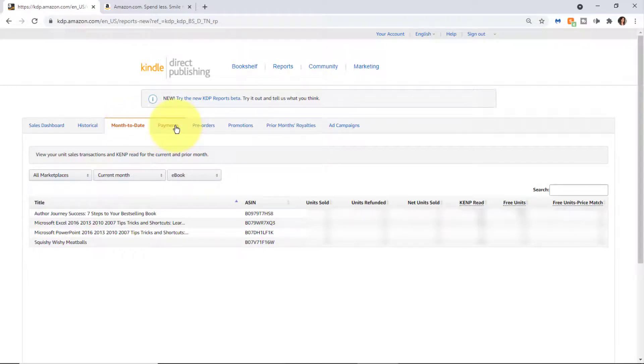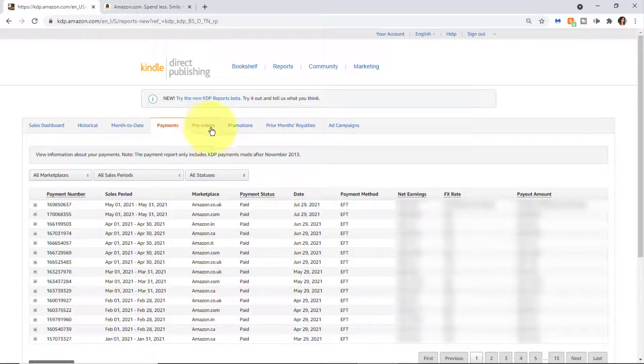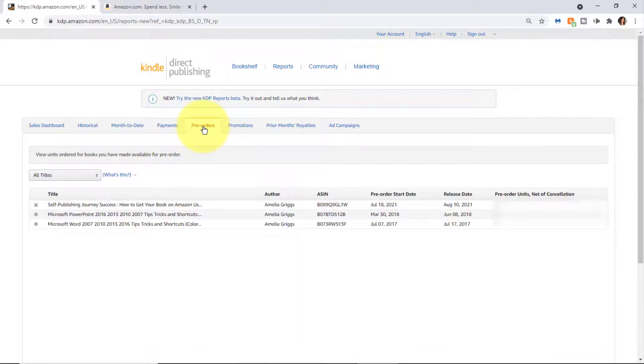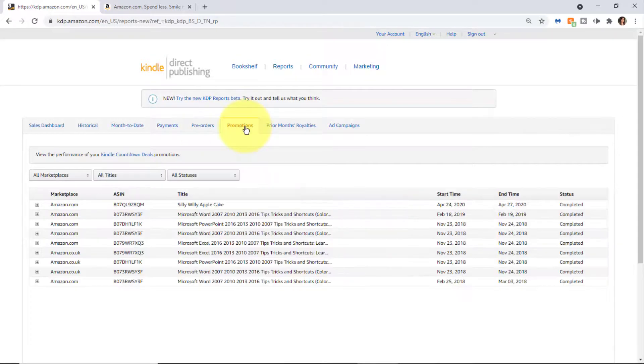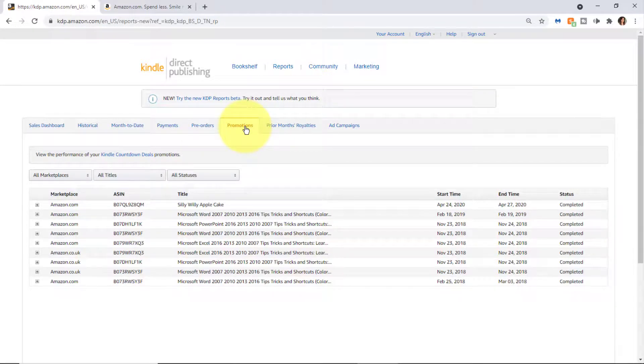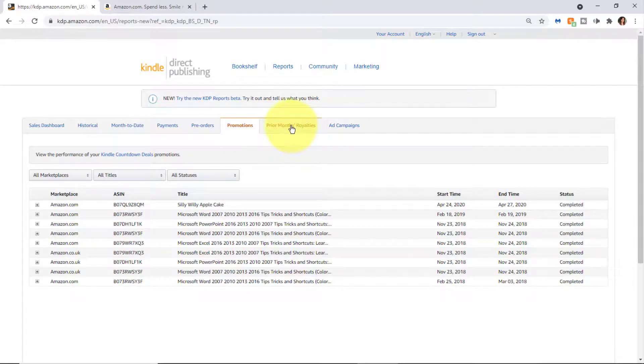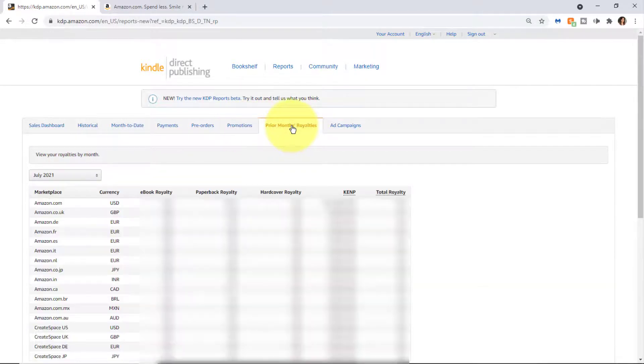Units sold, etc. View payment information, information on pre-orders. If you ran any promotions as I mentioned, free ebook promotion or countdown deals, you can view prior month's royalties and view any ad campaigns that you ran.